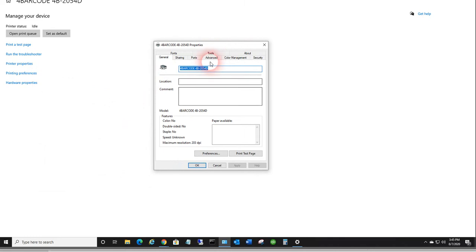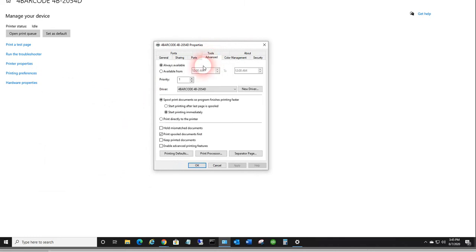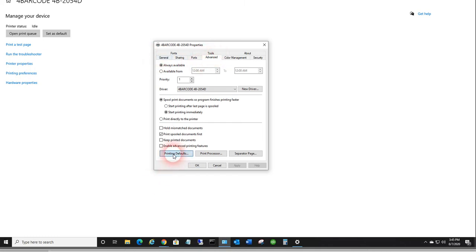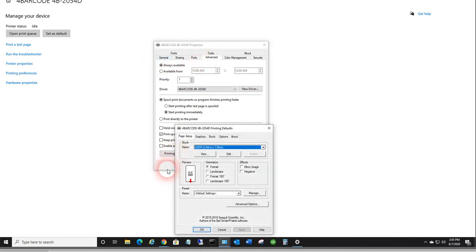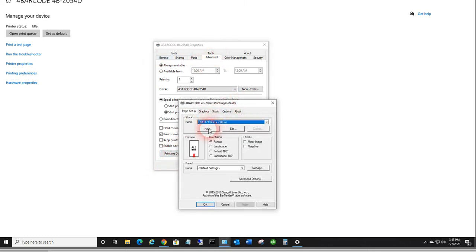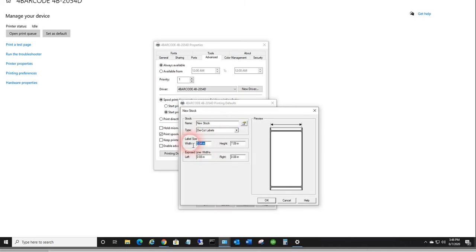So for example, if you want to make the page size be 4 by 3, I go to printer properties, go to the advanced tab, go to printing defaults, and you can create a new stock size.